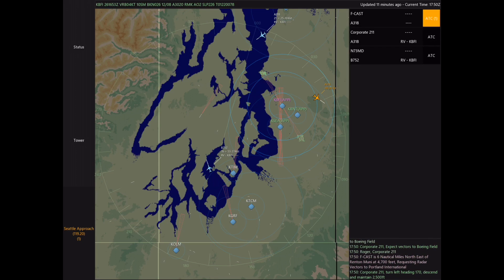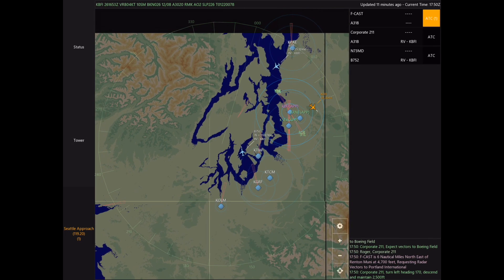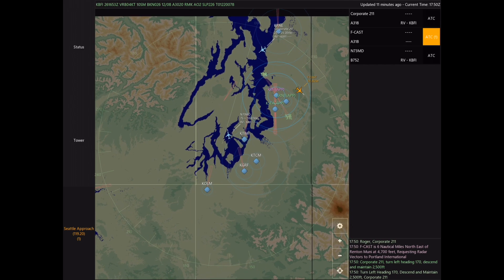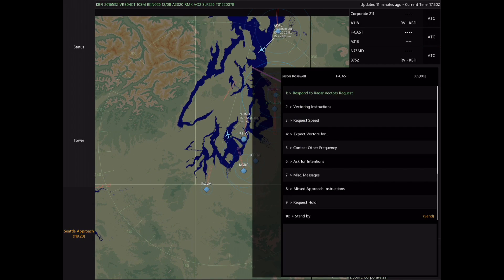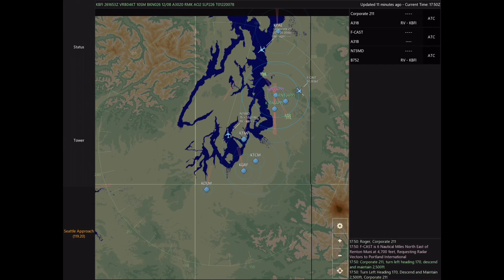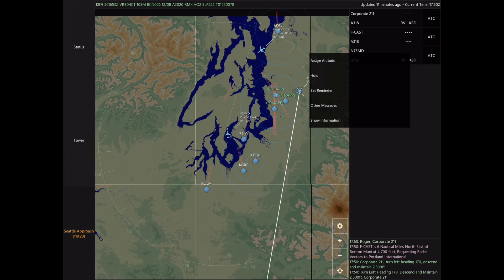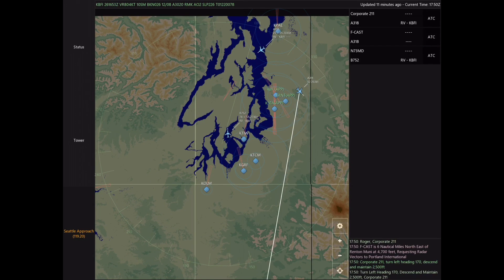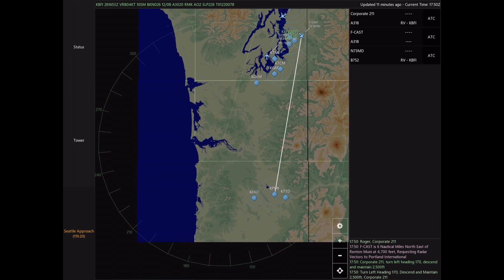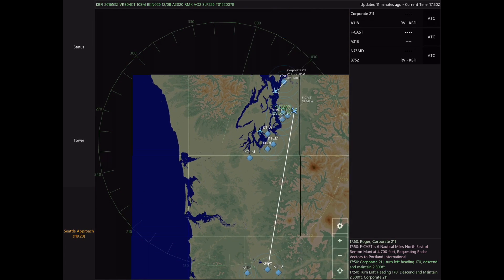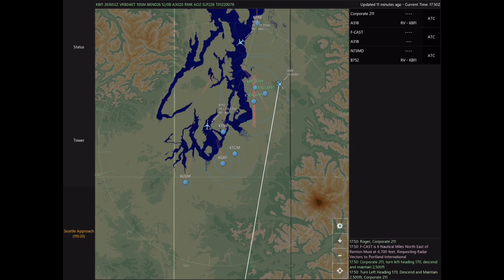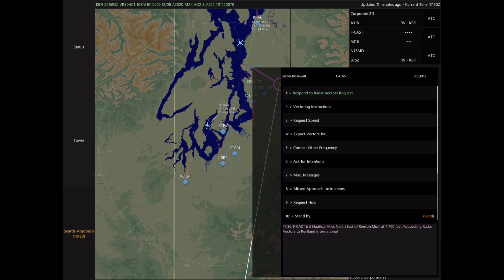The next person to call me is Foxtrot Charlie Alfa Sierra Tango, who is requesting radar vectors to Portland International. If we click on the aircraft icon we can take a look at his flight plan, and we can see that Portland is far outside of our area of responsibility and we won't be able to provide service all the way there.